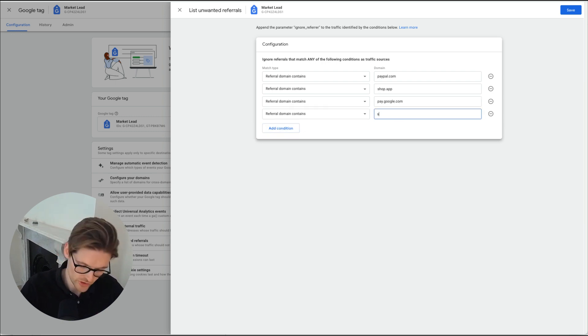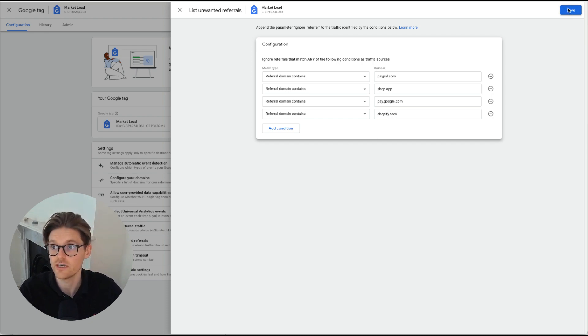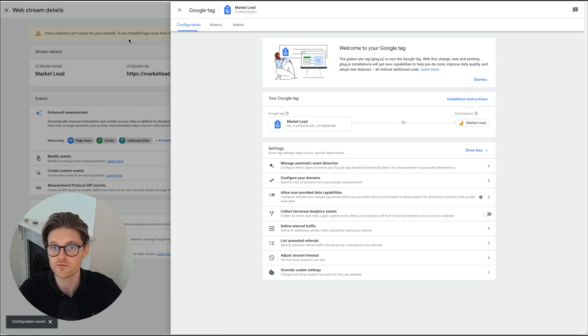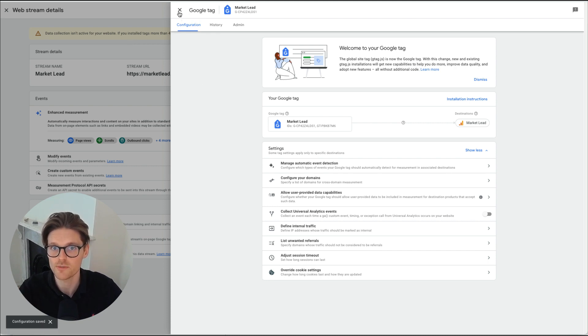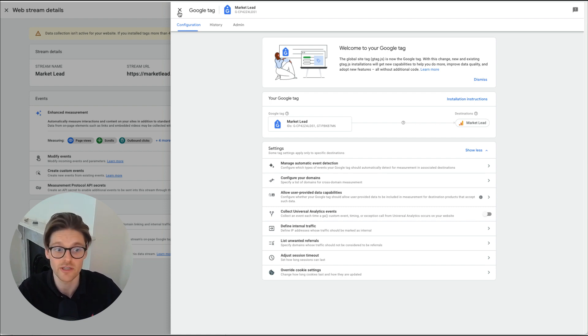And the last one is shopify.com and that is done there. So that just removes any placements or points of target when people have been to those websites. So you don't attribute sales from those platforms. It's actually to the previous touch point there.